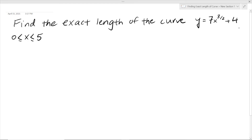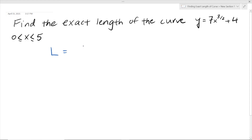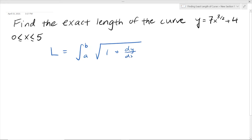So let's say you have a curve like this, and you have to find its length between x values of 0 and 5, including them. The equation for the length of the curve is L equals the integral from A to B of the square root of 1 plus (dy/dx) squared, times dx.